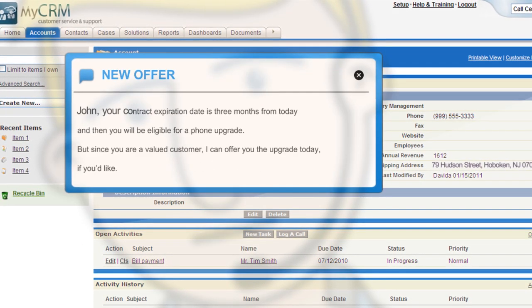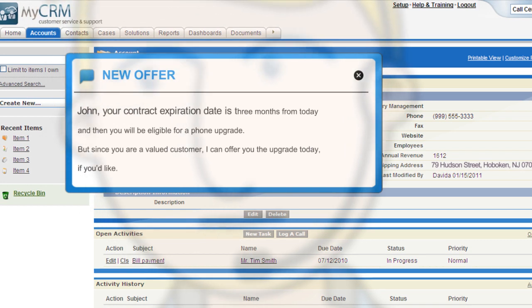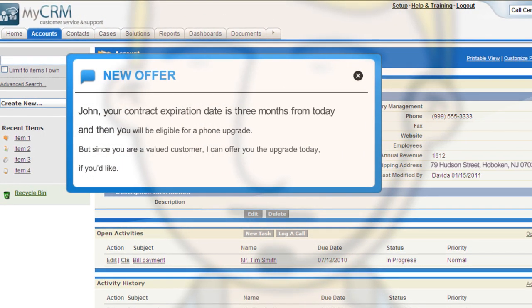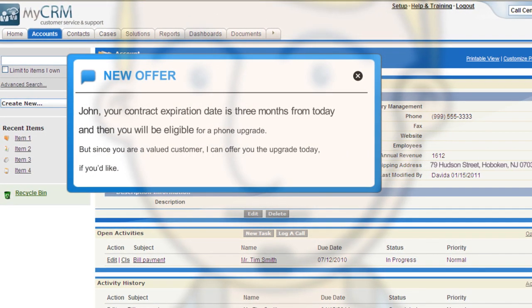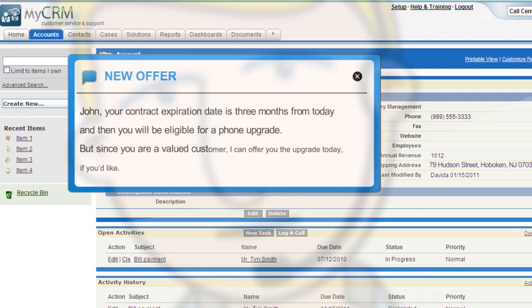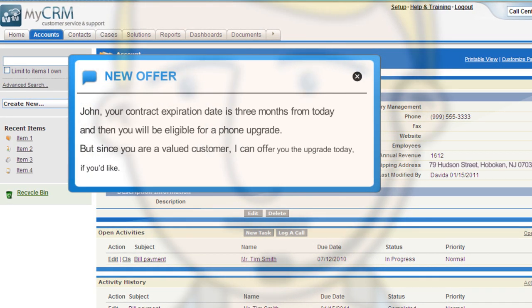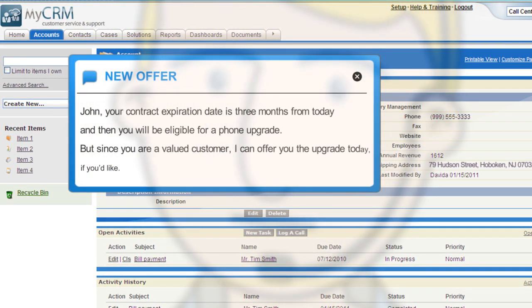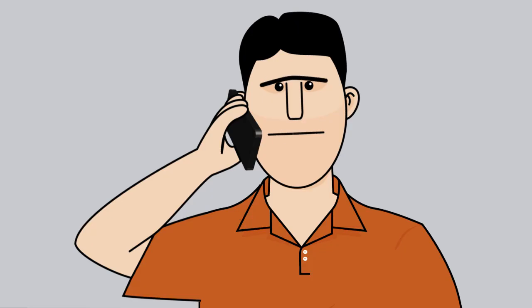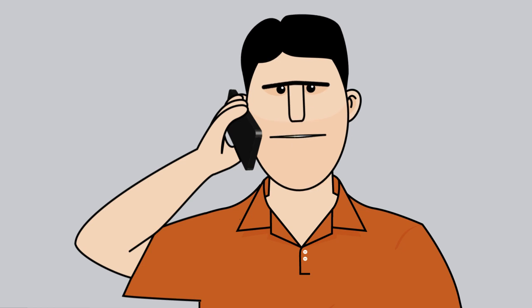John, your contract expiration date is three months from today and then you'll be eligible for a phone upgrade. But since you're a valued customer, I can offer you the upgrade today if you'd like. Really? That's great.